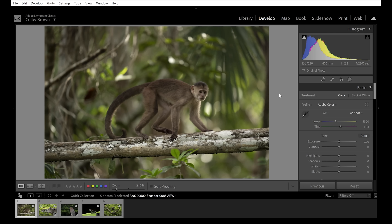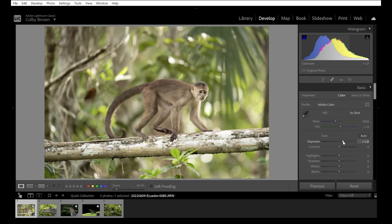For our last image before jumping into panoramas and time lapse — a capuchin monkey, one of the ten different species of monkeys in the Amazon region we were in. Starting with basic adjustments: this image is a little dark, so let's pull up the exposure slider. I often expose slightly to the darker side because Sony sensors let you pull up shadow detail without overblowing highlights — those specks of light in the background aren't a concern here.